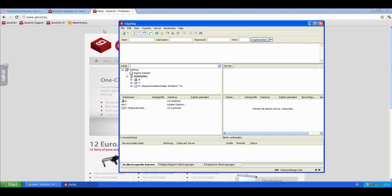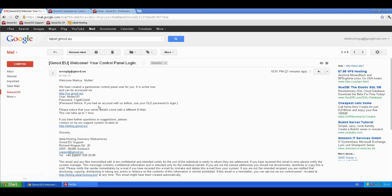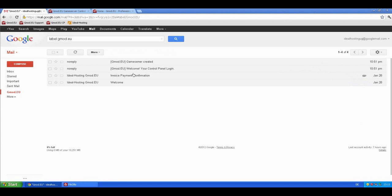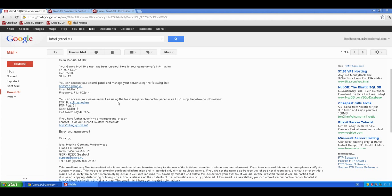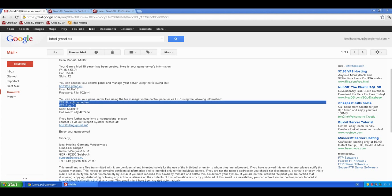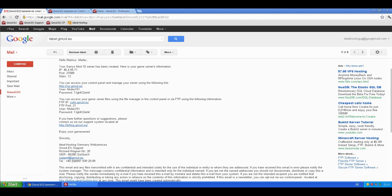And you probably already have a server with us, so you need the mail. This is the mail I am talking about, the GmodEU welcome mail, your control panel login. It should tell your password here, but easier it is when you have the other mail called game server created. Then you can see all the information here.